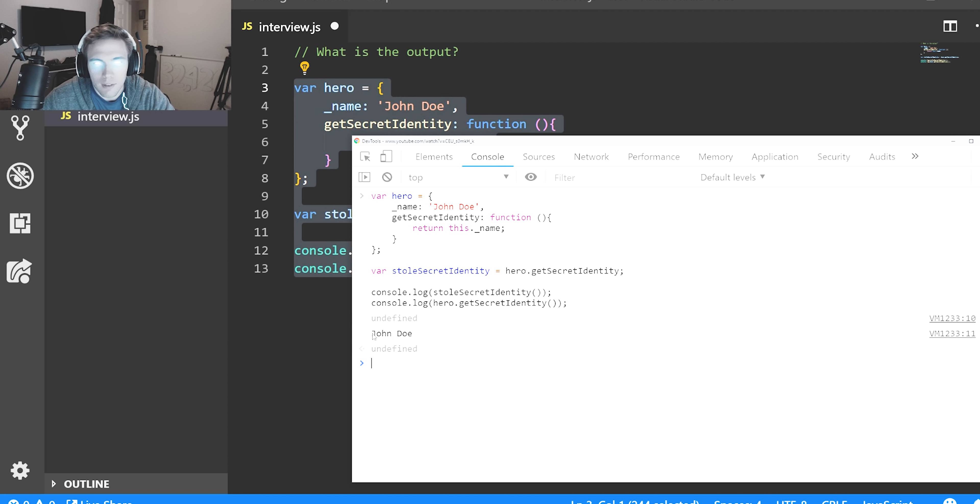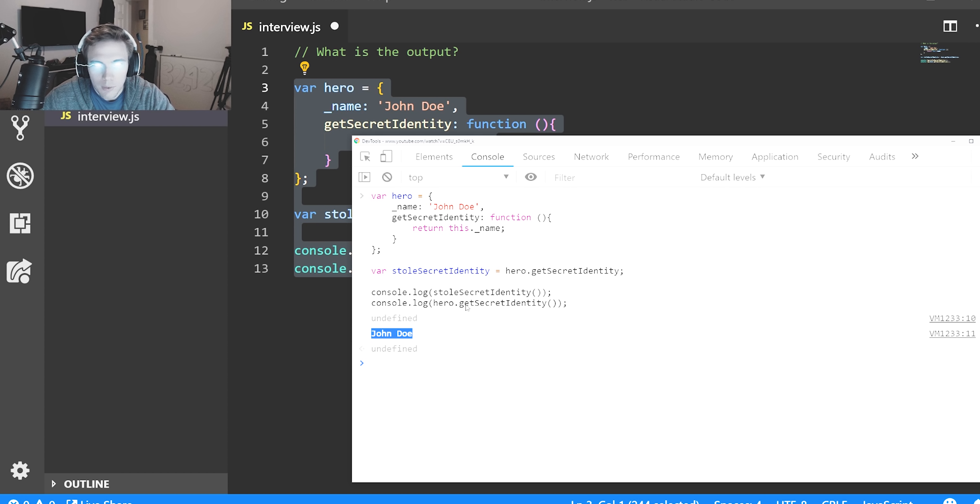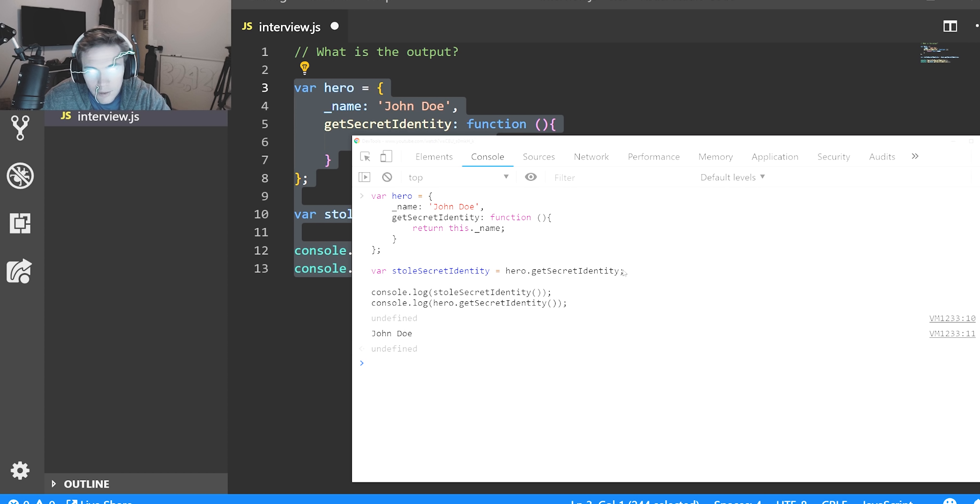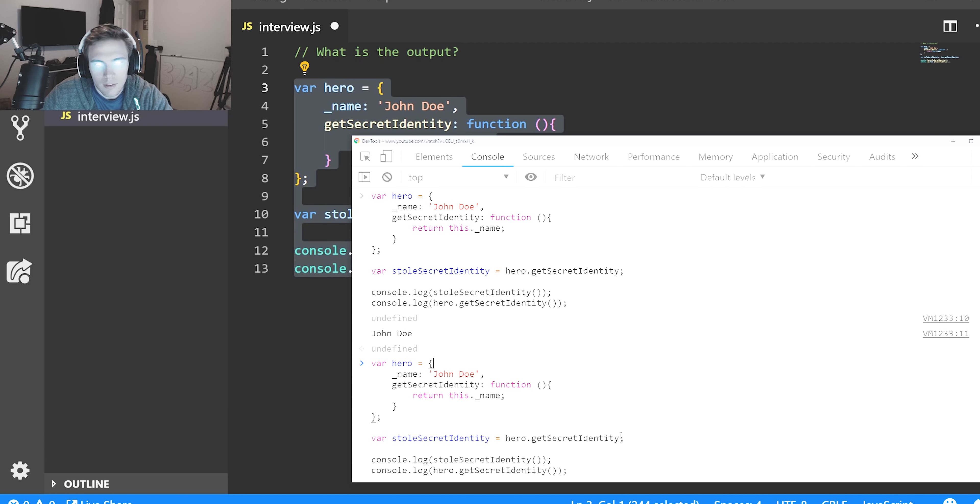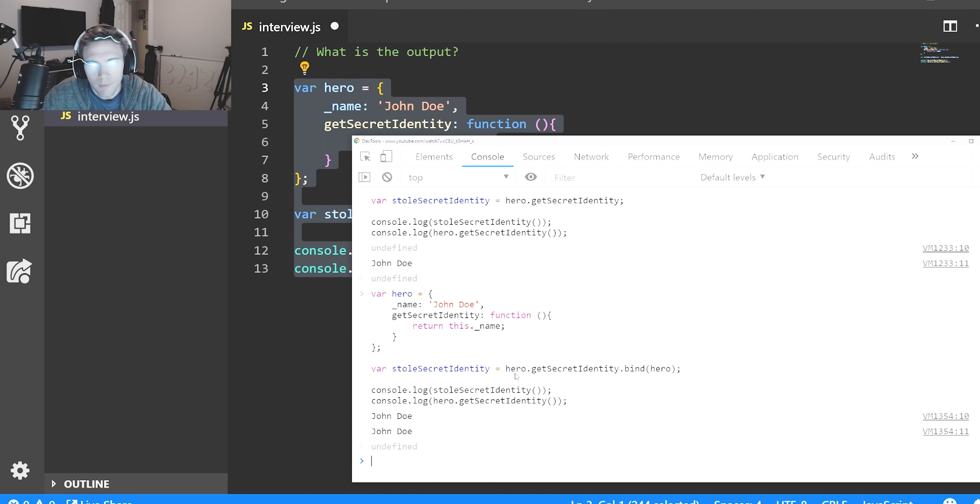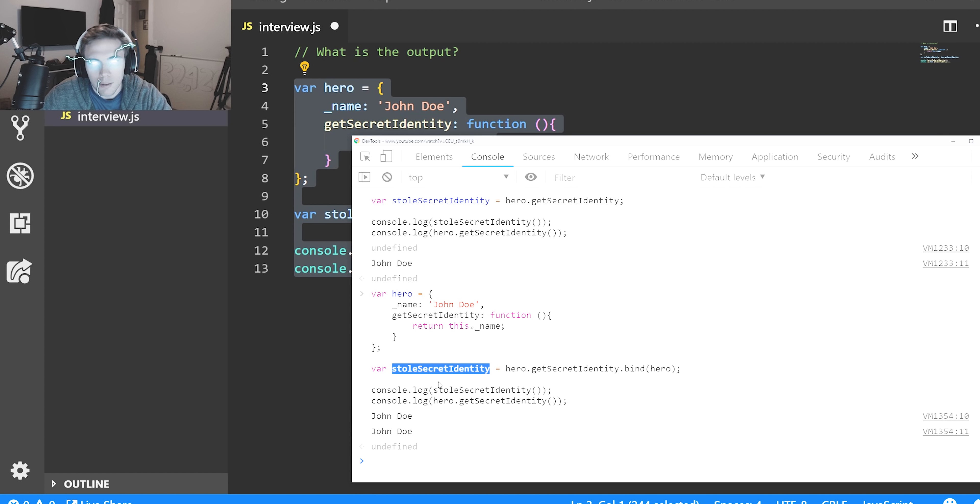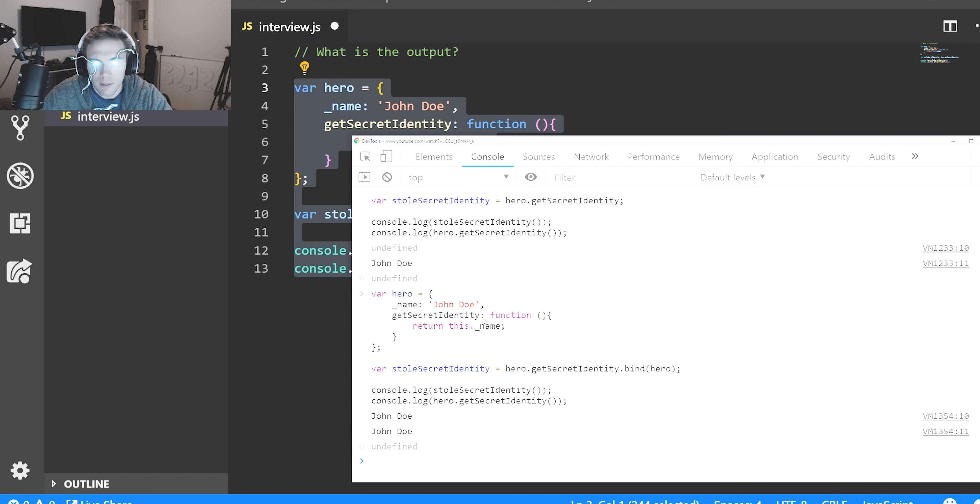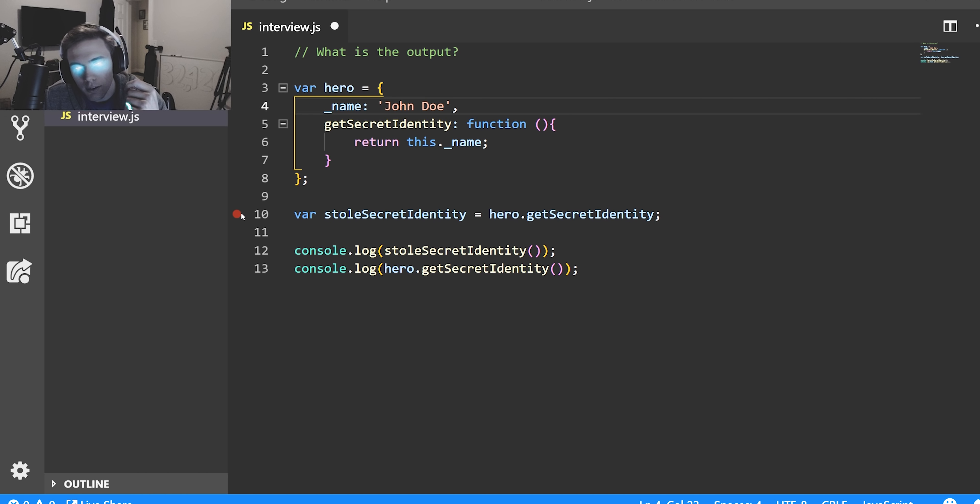All right, so we get undefined and then we get John Doe here. We can figure out how that's working. Hero.getSecretIdentity returns this.name, which is John Doe. If we do this, now we get John Doe twice. So we have to rebind hero here, we have to say stick the hero onto stolen secret identity for it to return twice. Because we set it to a new variable, we have to add that bind. If we just run it here, hero.getSecretIdentity works by itself because we haven't reassigned it, we haven't extracted the hero from it, therefore we don't have to use the bind. Here we need it so we have access to the this keyword.